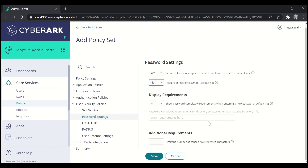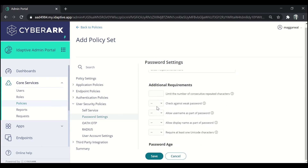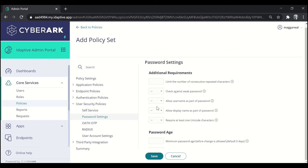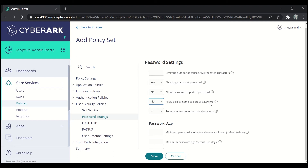Under Display Requirements, we can set whether the password complexity requirements should be shown to the user when they are entering a new password. By default it is set to no — let us set it to yes. Under Additional Settings, we can apply checks against weak passwords, allow username as a part of the password, or display name as a part of the password, or require at least one unique character for the password. I've set the check against weak password and allowed the use of username and display name as a password.